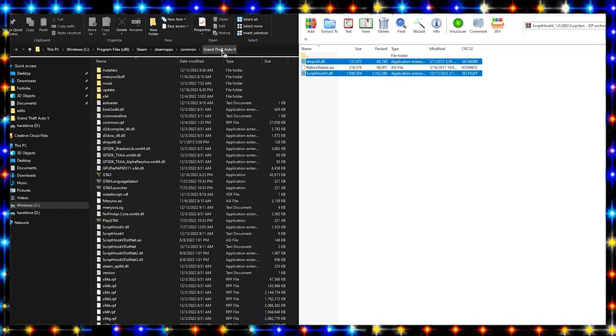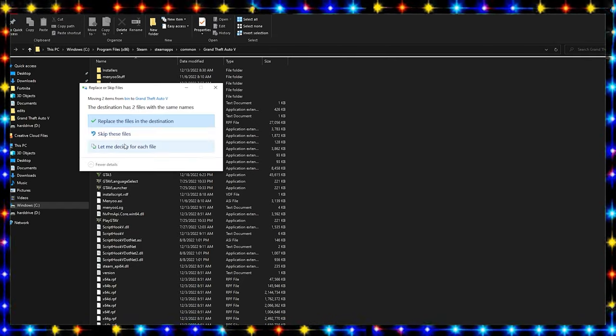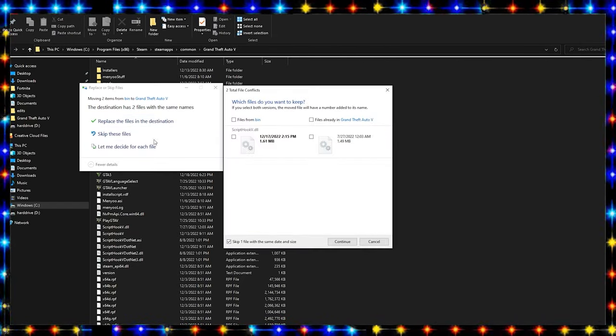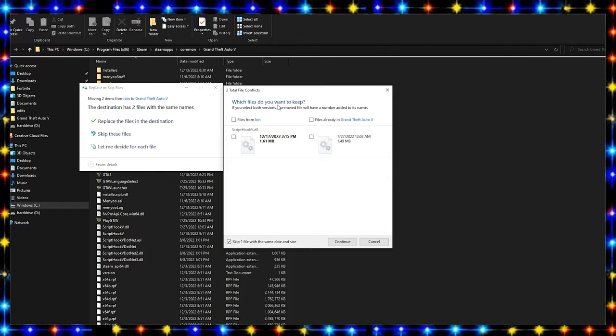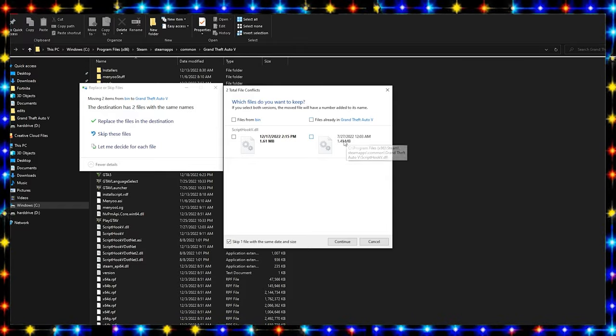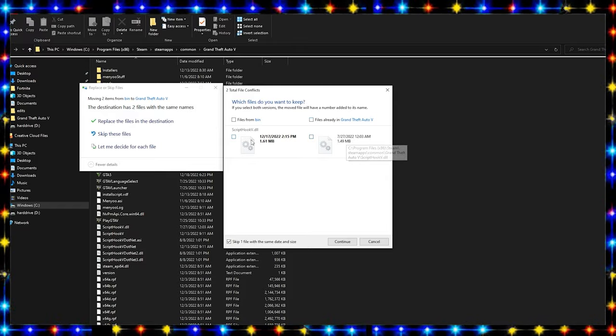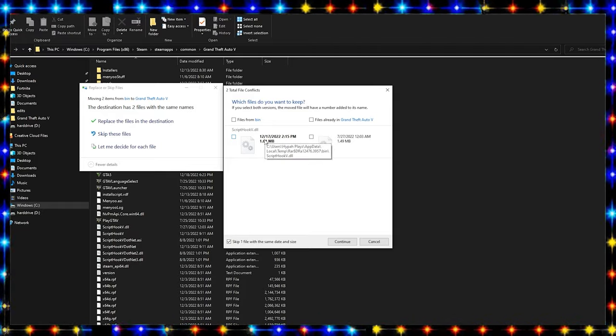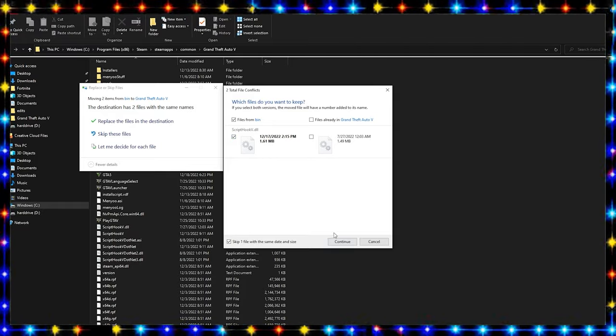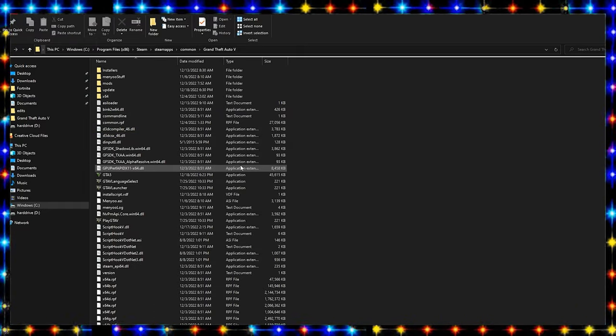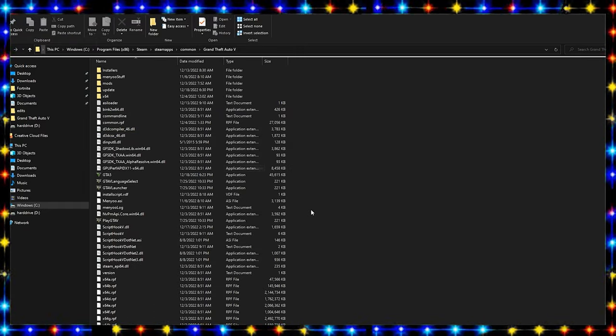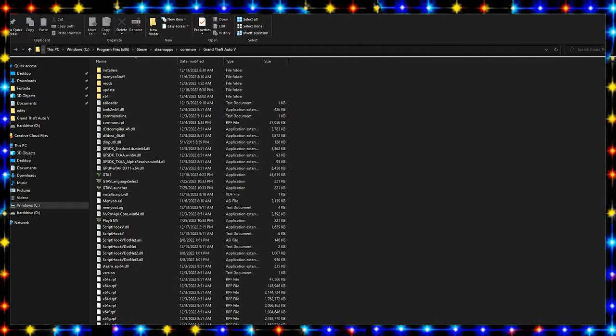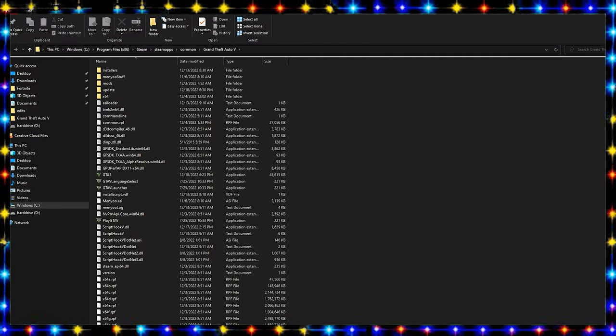Now what you're going to want to do is you can stop holding Control and you're going to want to drag and drop these into your GTA 5 main directory. Now look and click this right here. You're going to see that this is the old one, this is the newest one, that's Script Hook V, the newest one. You want to select that. Continue.